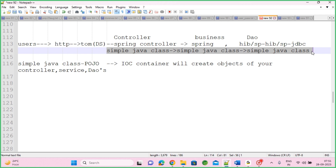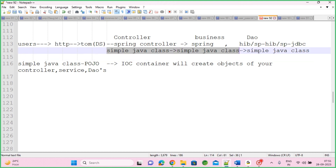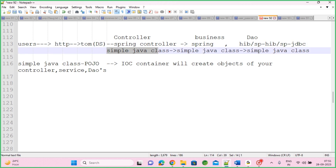End of the day, who is going to create objects for all these classes — controller, business, DAO? Your IoC container. How to code it? Imagine you want to implement one controller class. Just implement a class like: public class StudentController. That's it, you have a controller class. Similarly, StudentBusiness class and StudentDAO class. Three simple POJO classes: controller, business, DAO.